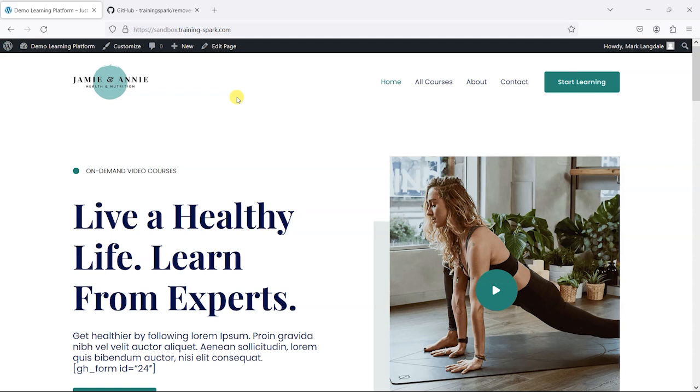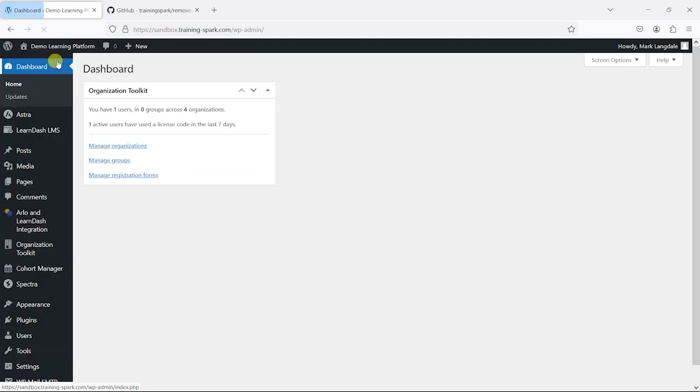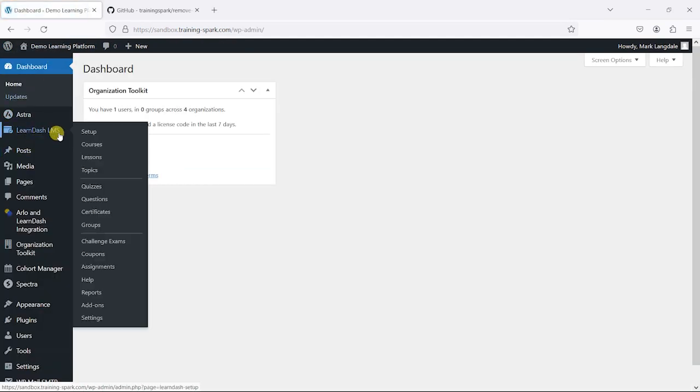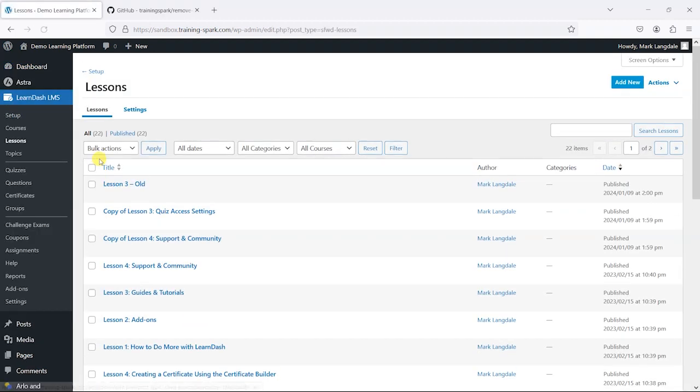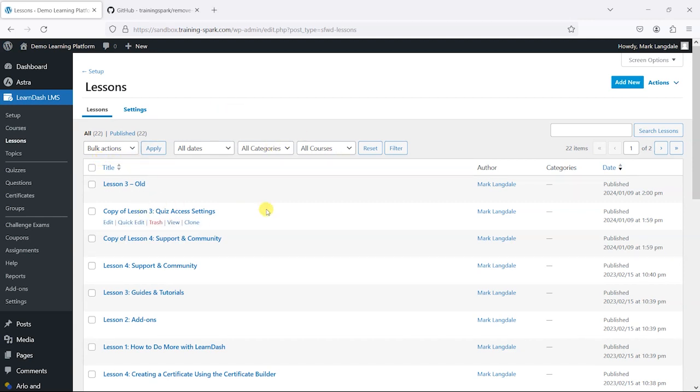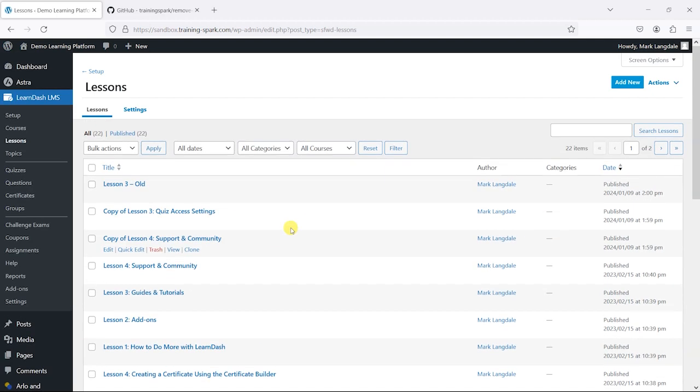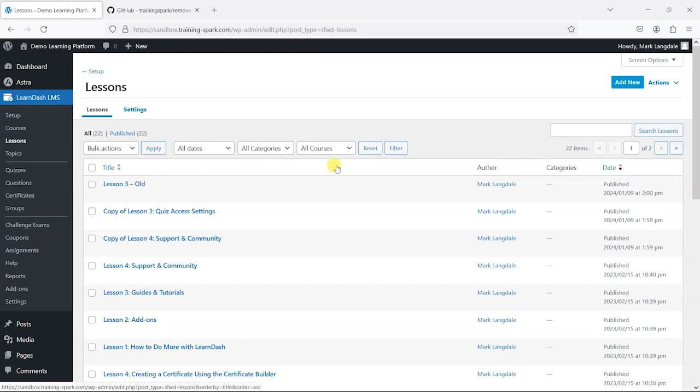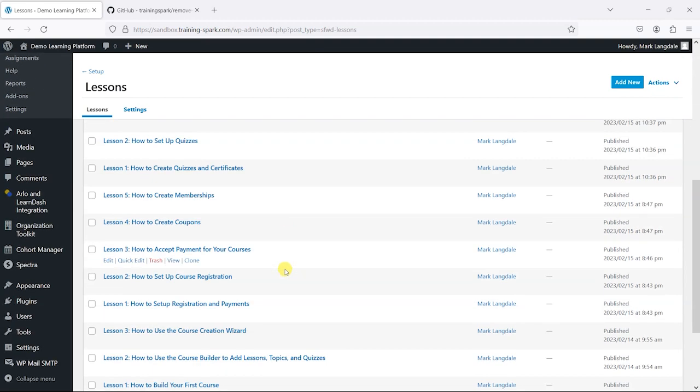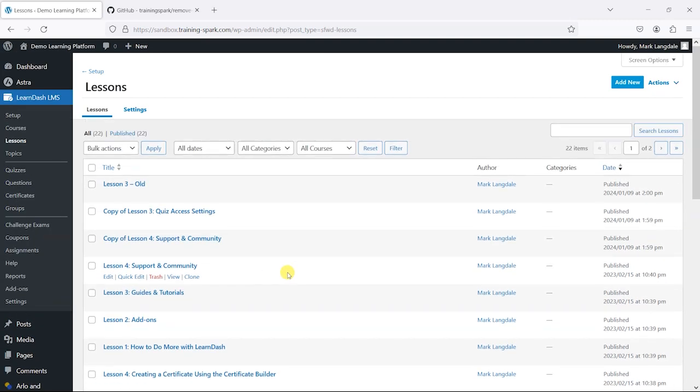So if you've been using LearnDash for a while, it's likely that you will have old topics, lessons, and quizzes just hanging around because maybe at one time they were assigned to a course, but now they're not because they've been replaced by something else. And what you might end up with is a big list of lessons and topics just sort of cluttering up your platform. And you might want to get rid of these, but it's quite difficult to see which ones are actually assigned to courses and which aren't.